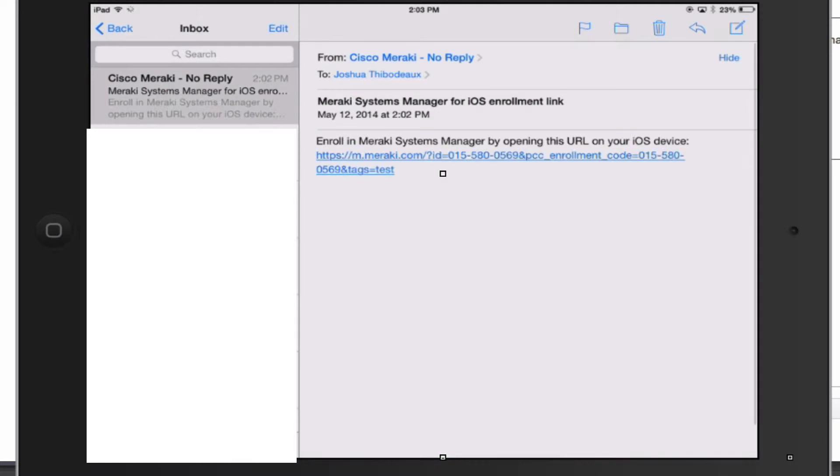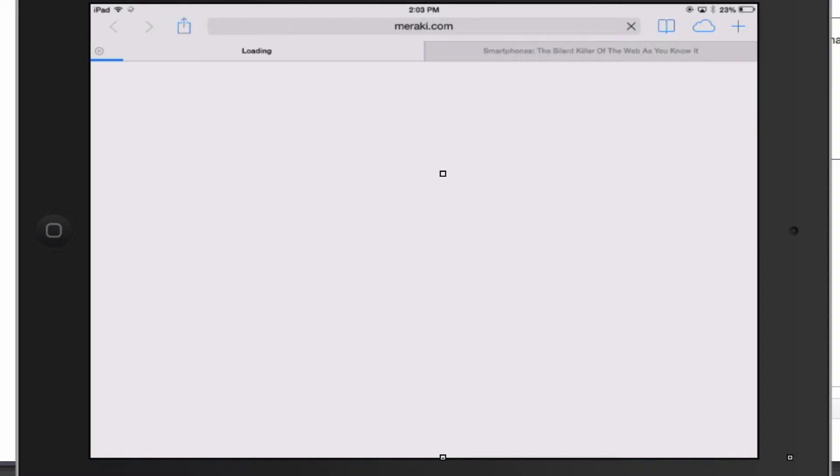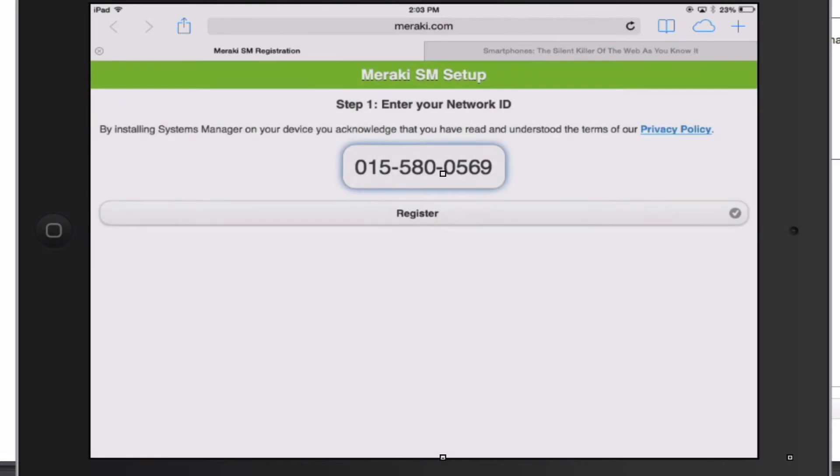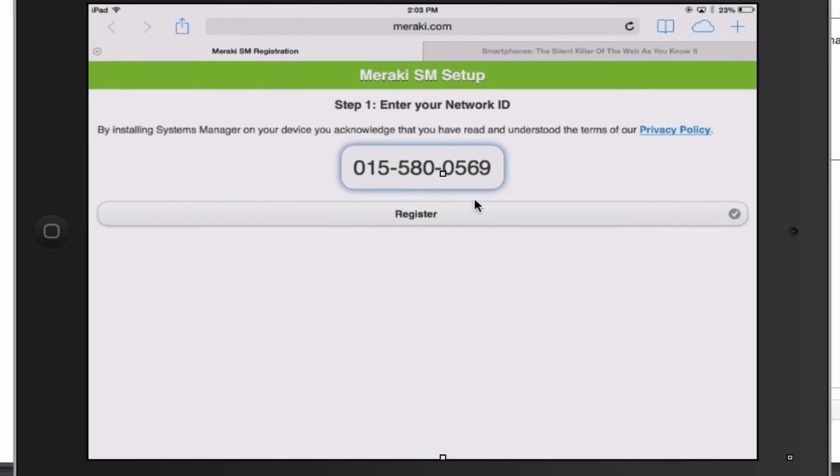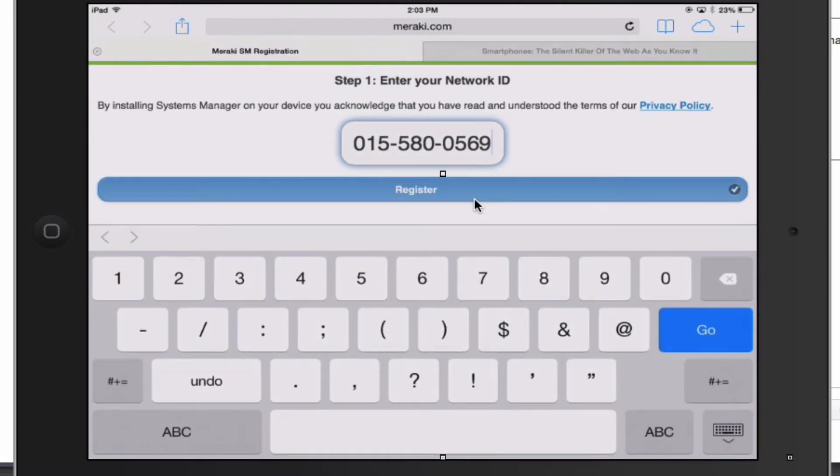I received an email. In the body of the email I have a link. You go ahead and click the link there. What it'll do is give you this registration number. You just click register.